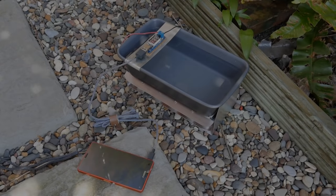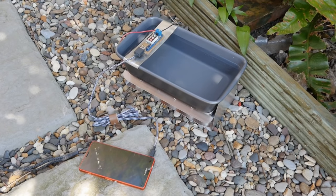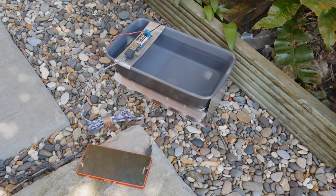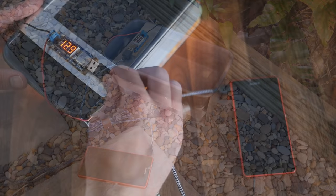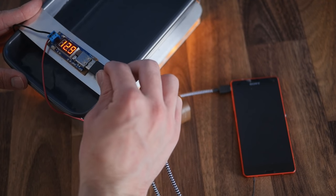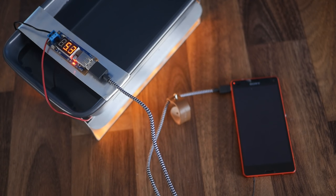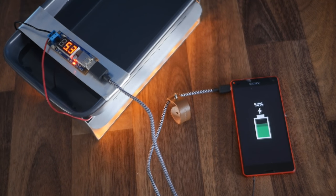In this video we're going to be making a thermoelectric generator that can reliably charge your phone using nothing but the heat emitted from candle flames.